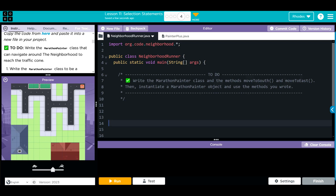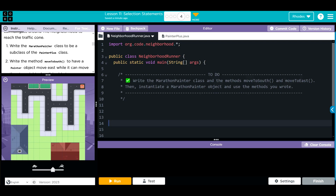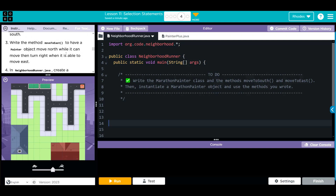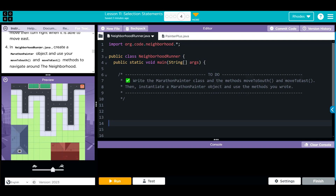What we have to do is write the MarathonPainter class that can navigate around the neighborhood to reach the traffic cone. First, we'll write the MarathonPainter class as a subclass of PainterPlus. We'll write the method moveToSouth — have a painter object move east while it can move, then turn right when it is able to move south. Then we'll write moveToEast — move north while it can move, then turn right when it is able to move east. Finally, in our tester class, we instantiate a MarathonPainter object and call moveToSouth and moveToEast.